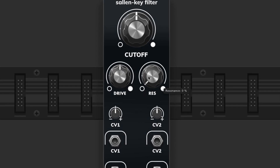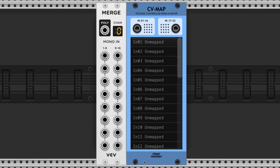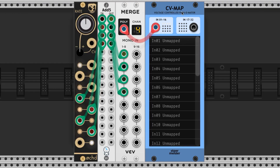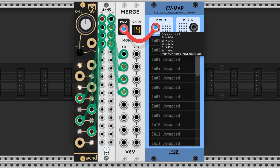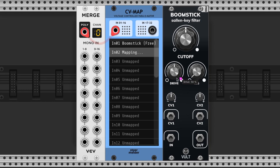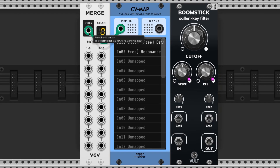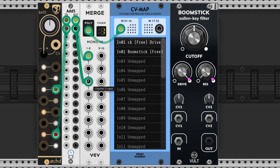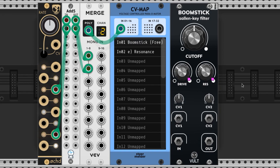These two parameters don't have control voltage inputs, however we can still modulate them by utilizing the CV Map by Stohrmelder and the merge module. The CV Map allows you to modulate any parameter of any other module and accepts a polyphonic signal. We just click in this space and then click on the parameter that we would like to modulate — it'll get a little dot next to it verifying that you've selected that parameter. We then connect the merge module; the channel here corresponds to the input you've mapped on the CV. We then feed a control voltage and boom, they're modulating.